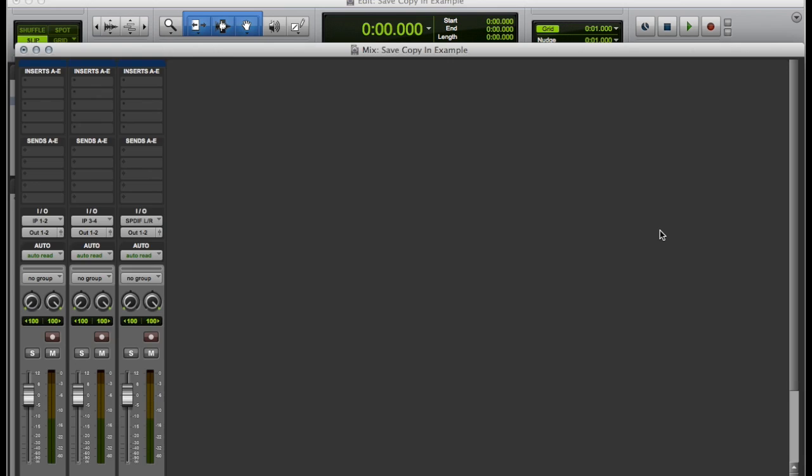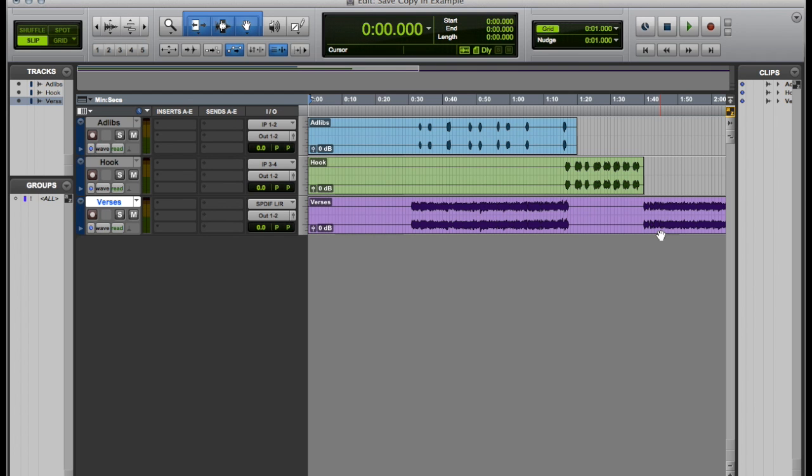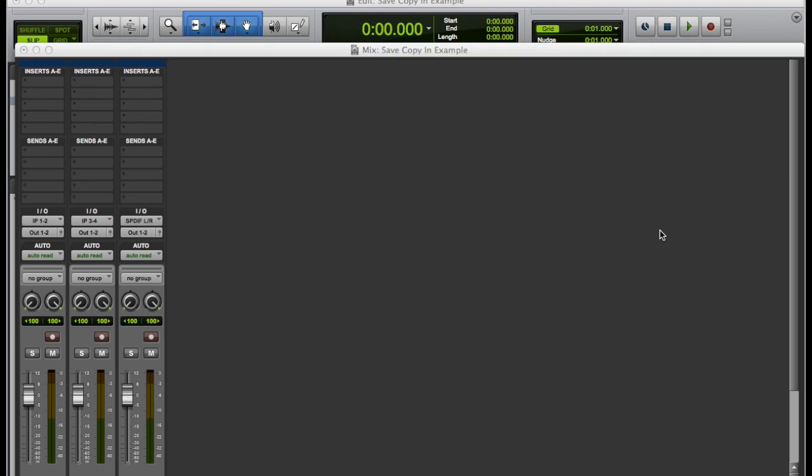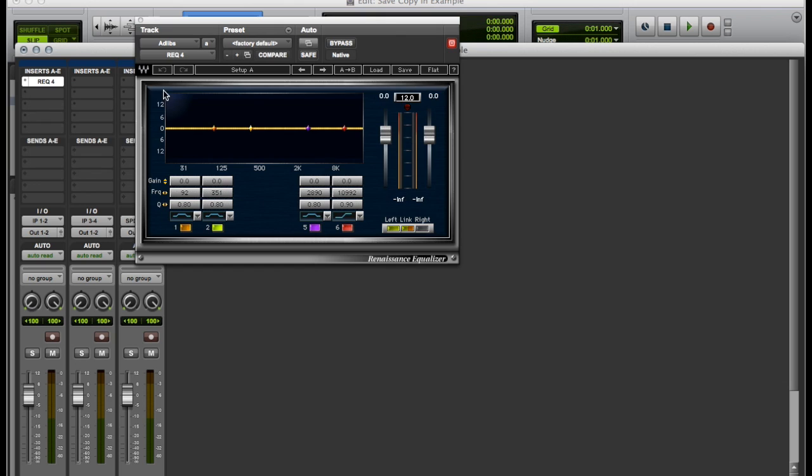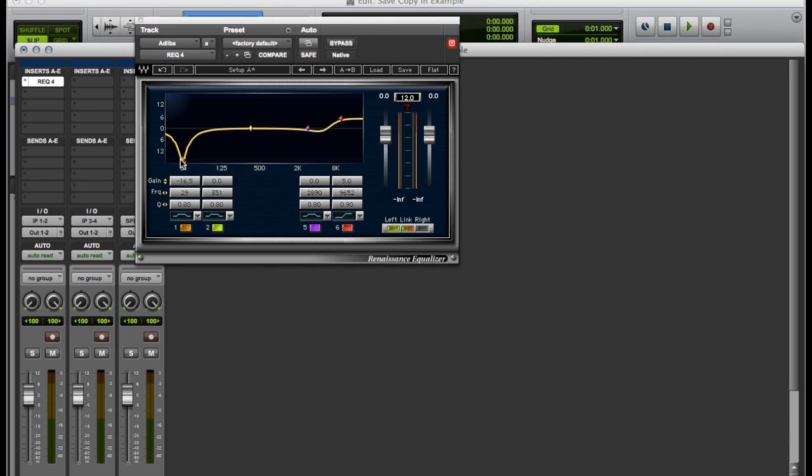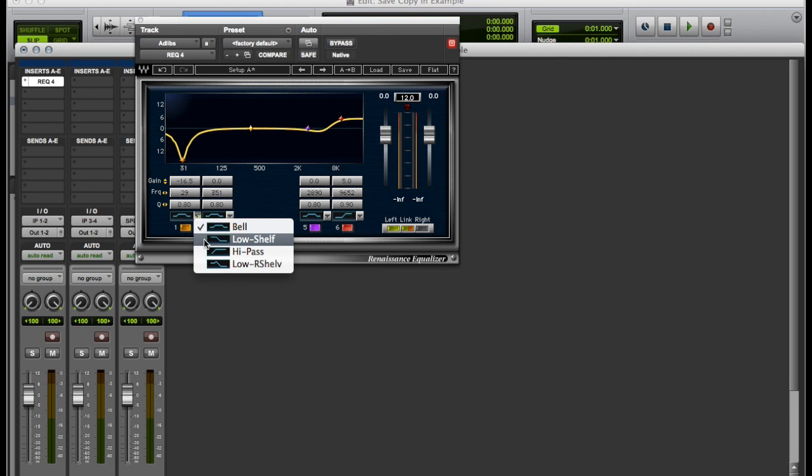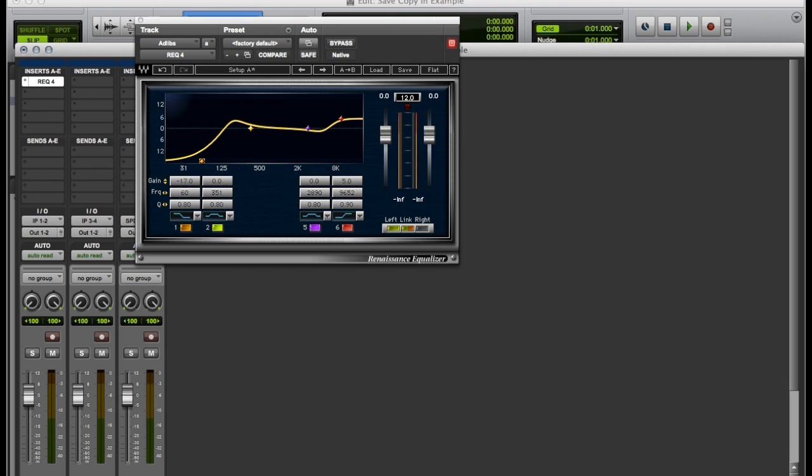Let's start off with plugins. Save copy in allows you to copy the plugin settings that are used in the session. But unfortunately, if you are sending your session off for mixing and mastering by an engineer and they don't have the plugin that you have used during your session, they will not be able to use that plugin in their session.